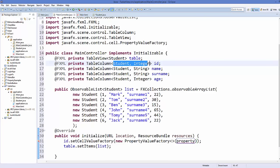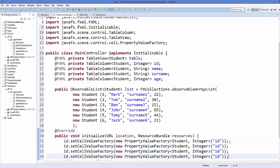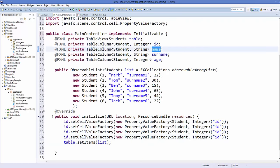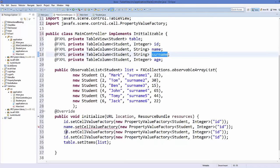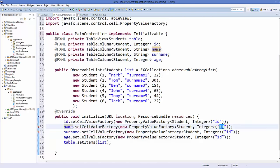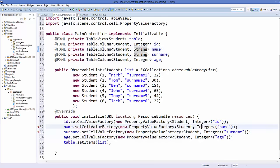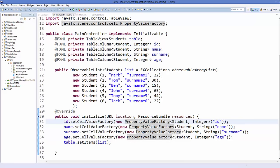In the PropertyValueFactory constructor, pass the name of the column as a string. Do the same for name, surname, and age columns. For name and surname use String as the second template argument, and for age use Integer. Pass the corresponding column name strings: "name", "surname", and "age". Now our controller code is ready.